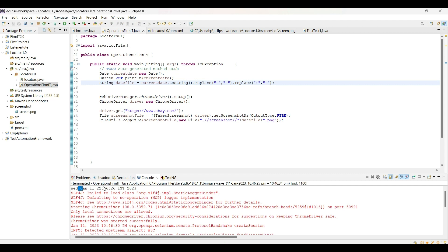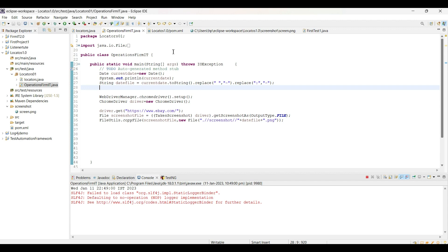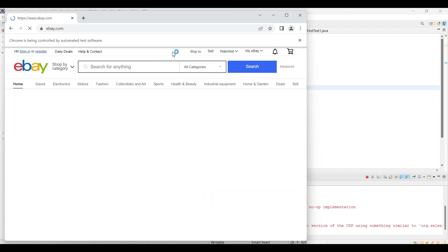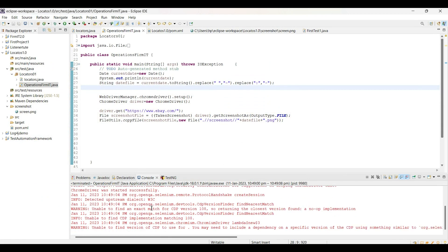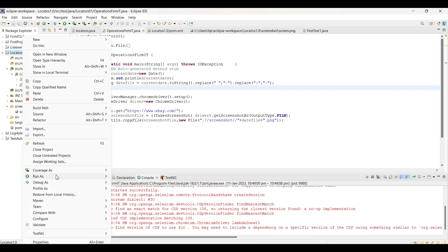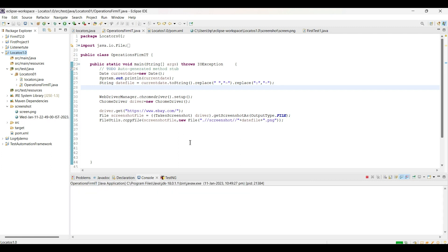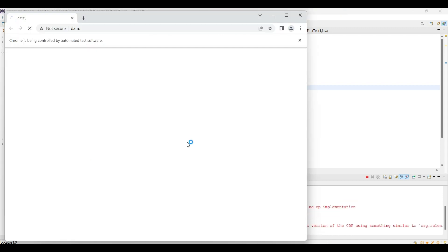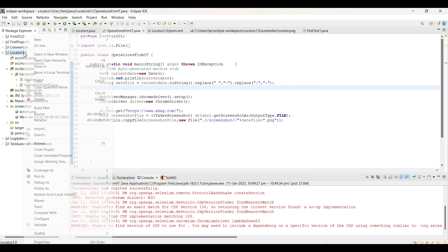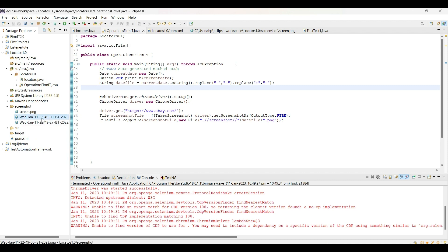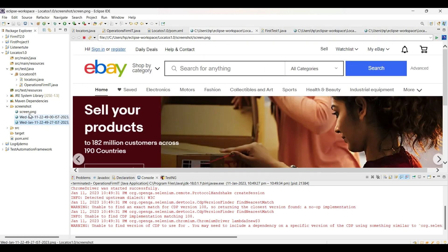Replacing spaces and colons with dashes so that our date will be saved with spaces and colons removed, and it will be able to be converted to string. Let me save the script and run it again. The script ran properly - let me refresh the project. You can see 'Wednesday Jan 11 22' saved. Running it once again saves another file. We can see that as many times as we take the screenshot, our file is saved with a particular timestamp.